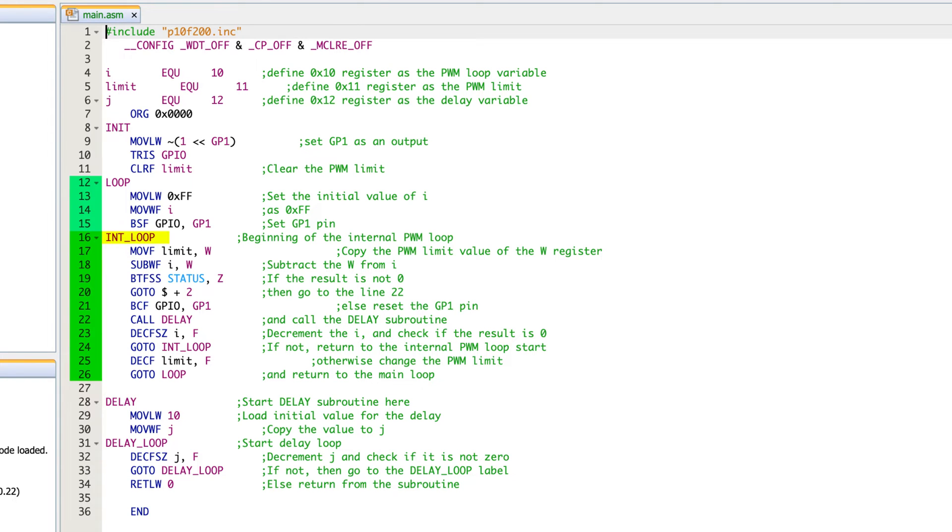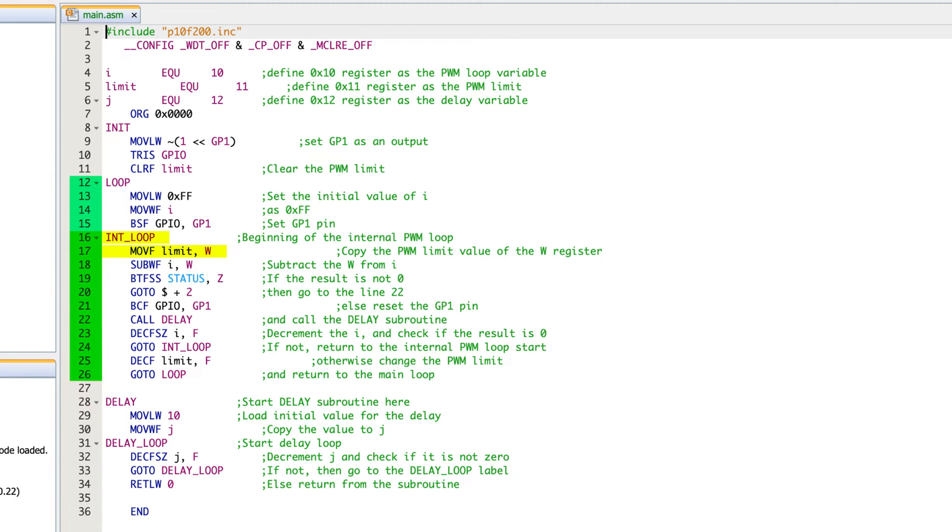So in line 17, we have a new command, it is move f. Now move f is interesting, because basically what it's doing is it's taking the register that you give it as the first operand, and then either putting it into the working register, or back into the same register. Now in this case, in the second operand, we've put W. So we're basically taking what is in the register limit and putting it into W.